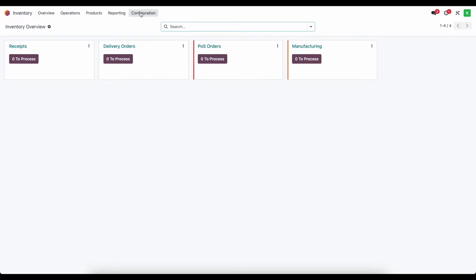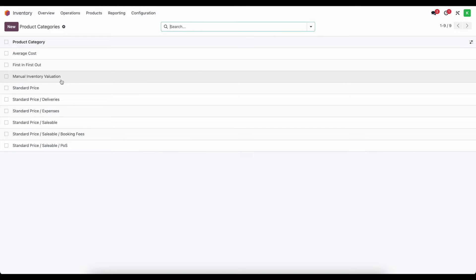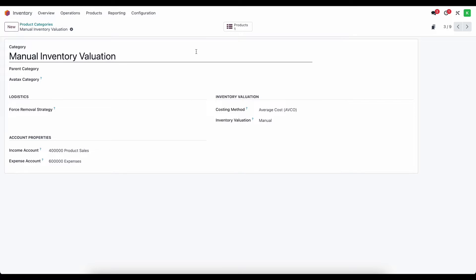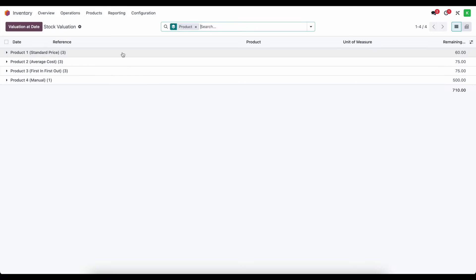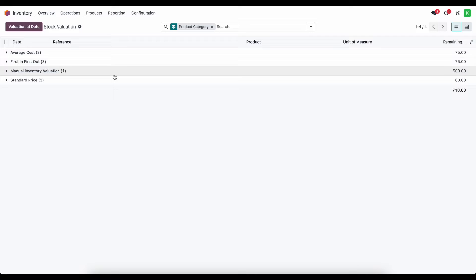Let's first look at inventory. I'm going to go to configurations and look at our product categories. I've created a new manual inventory valuation, using inventory valuation manual with average cost. Our default income account is product sales, but our expense account is a generic 600 expense account. I have one product in our manual inventory valuation product category, and if we go to reports we can look at the valuation — grouped by product category — and we're only concerned with our manual inventory valuation, which is set to $500.